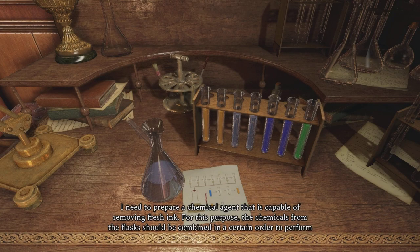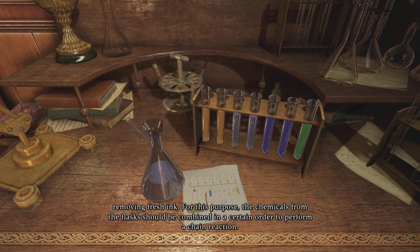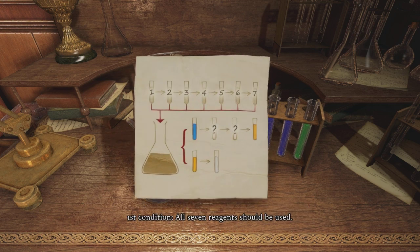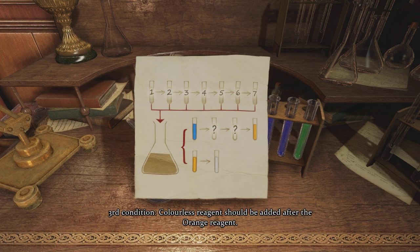I need to prepare a chemical agent capable of removing fresh ink. The chemicals from the flasks should be combined in a certain order to perform a chain reaction. First condition: all seven reagents should be used. Second condition: the orange reagent should be the third in the sequence after the blue reagent. Third condition: the colorless reagent should be added after the orange reagent.